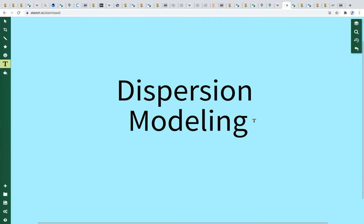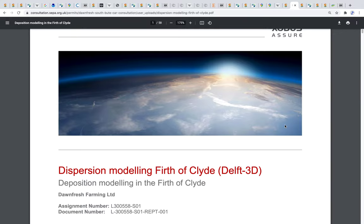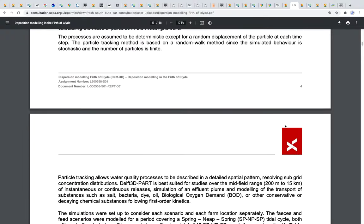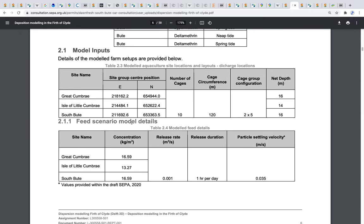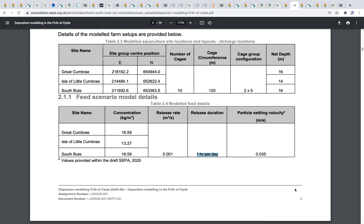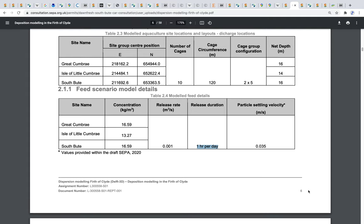Moving on to the dispersion modelling portion of the application. Starting at page 6, it states that the feed scenario model input is driven by a release duration of one hour per day. I would question that model input — I don't believe it's an accurate input, and there's no justification provided for why one hour per day was chosen. As the old saying goes: garbage in, garbage out. These parameters put into predictive models need to be well assessed and well understood.